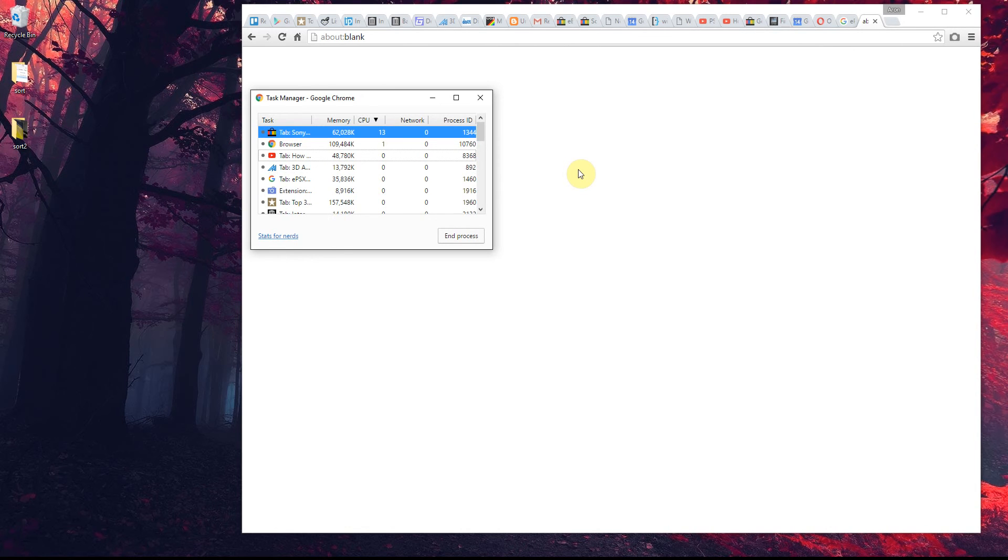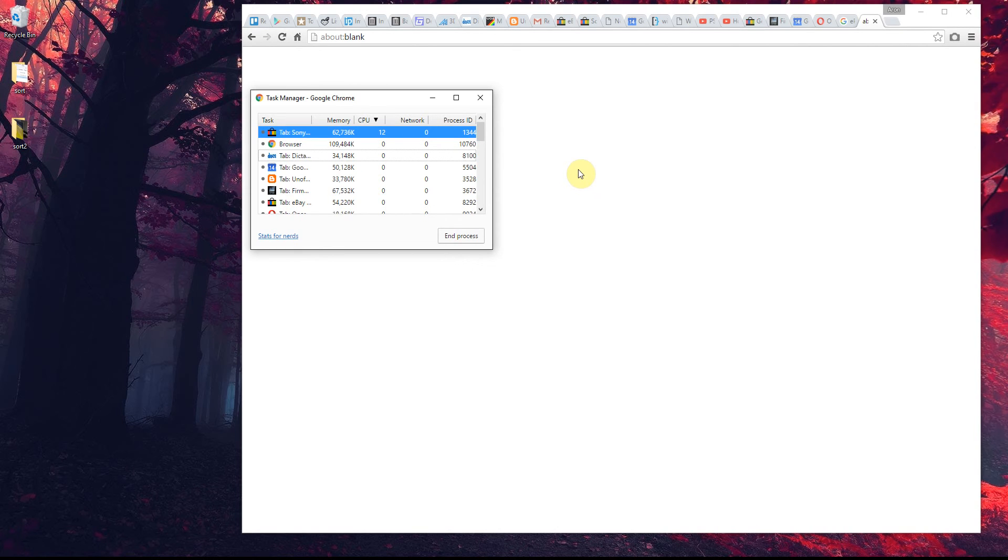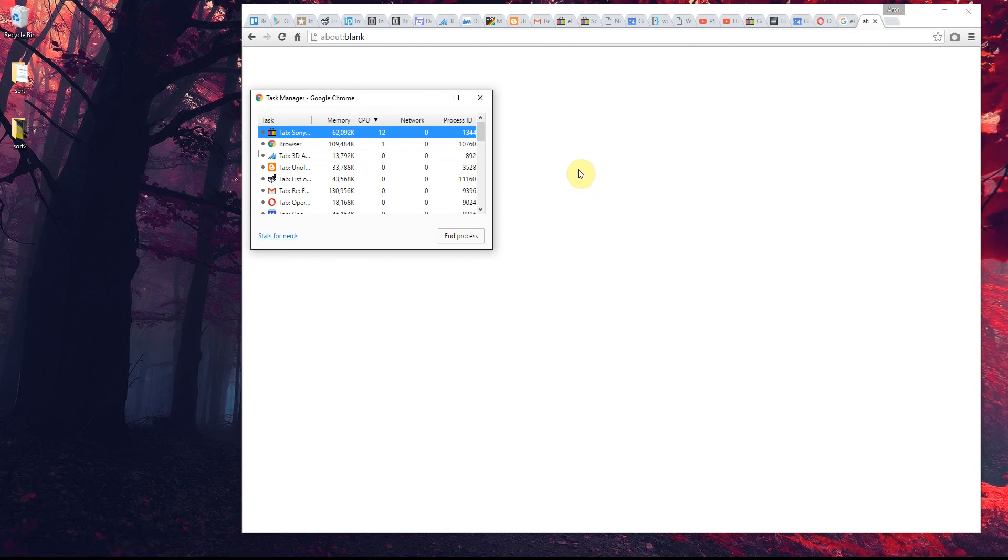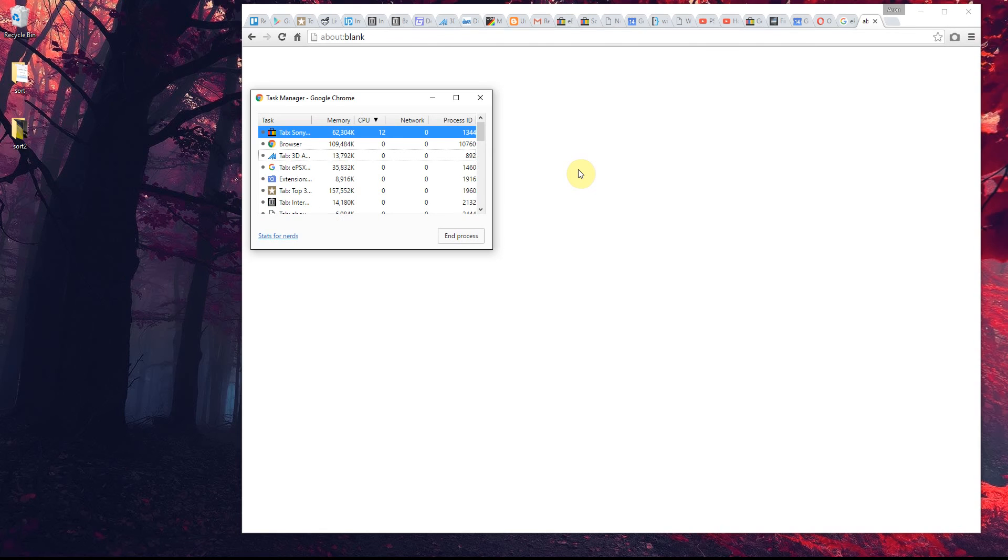for Chrome, finding which tab is the culprit is quite handy because you might want to carry on using your browser—you just want to know which particular tab is the issue. As you can see, I've got way too many open. You might want to know which tab is using the most processor. Anyway, hope that's been useful.